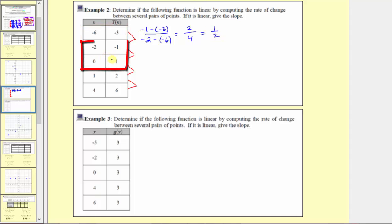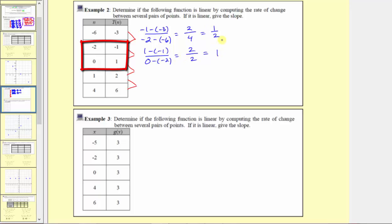The rate of change between the next two points: the change in output is one minus negative one, divided by the change in input, which is zero minus negative two. So we have two over two, which equals one. Because these two rates of change — one-half and one — are not the same, we already know this table is not a linear function.